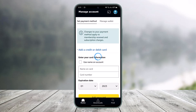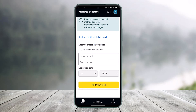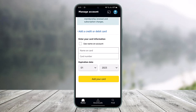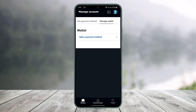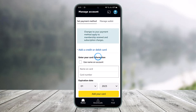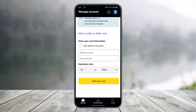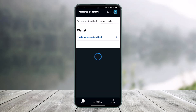Once you tap on Set Payment Method, you can choose to add a credit or debit card, or you can also choose to manage your wallet by adding a payment method. Once you've added a payment method such as a debit or credit card, you should be able to successfully subscribe to the premium version on Amazon Prime.